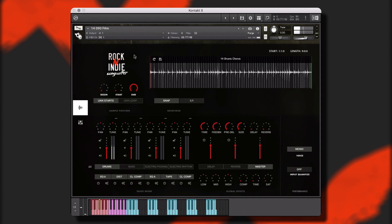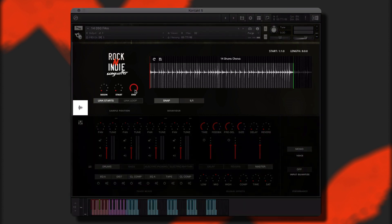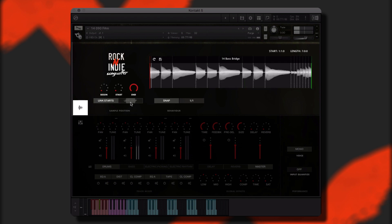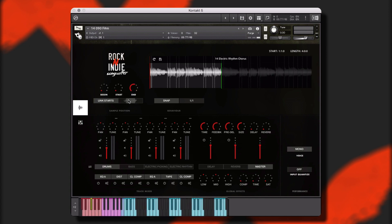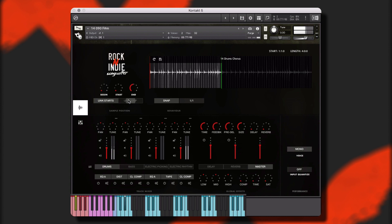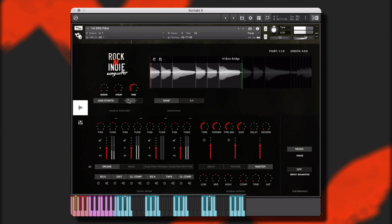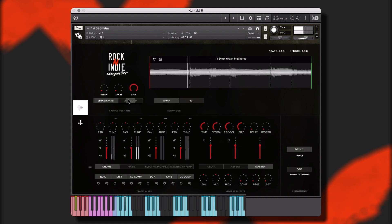I have a few favorite performances that I think would fit well together, but the different sections are all different lengths. I'm going to shorten the different performances so they line up in sync. Now I can take the drums and electric rhythm from the chorus, add them to the bass from the bridge, and finally mix in the synth organ from the pre-chorus. Now we've got a new unique performance.